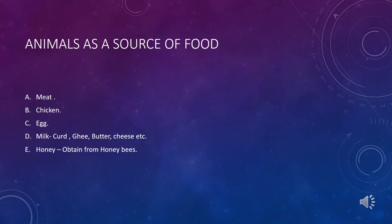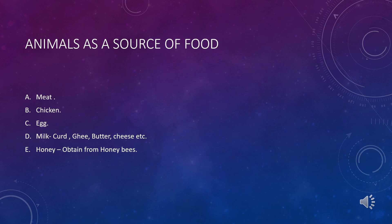Now let's move on to animals as a source of food. From animals, we can consume meat, chicken, and eggs. Milk can be used in the form of curd, ghee, butter, and cheese. Honey is obtained from honey bees. All these things are eaten by us and their source is animals.